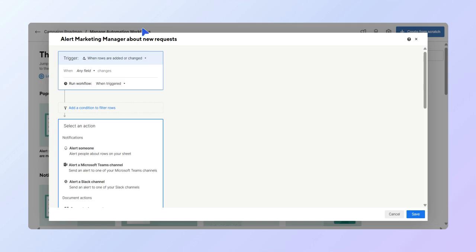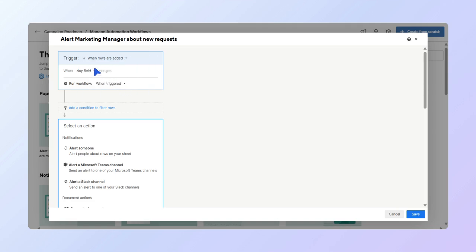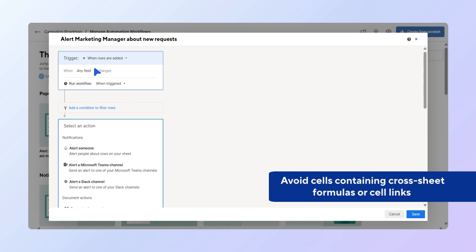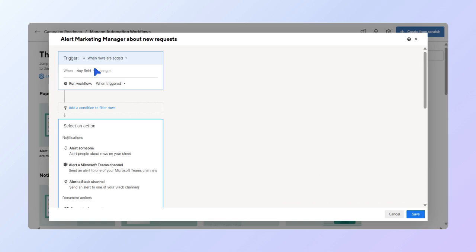In the trigger drop-down, select when rows are added. Next, we'll leave the cell as any field. When you pick your trigger, avoid using cells containing cross-sheet formulas or cell links, as they don't trigger workflows that automatically change sheets. You can set the workflow run frequency, and in this case, let's leave it as when triggered.